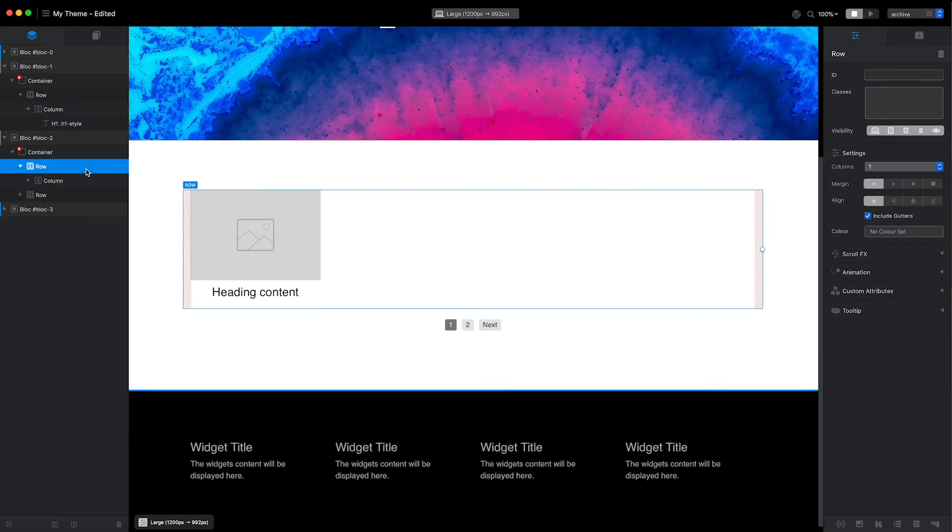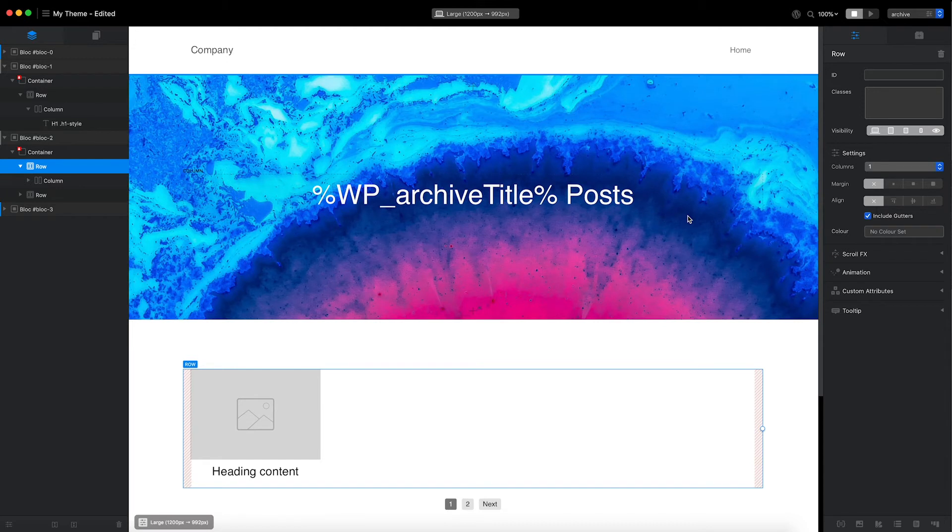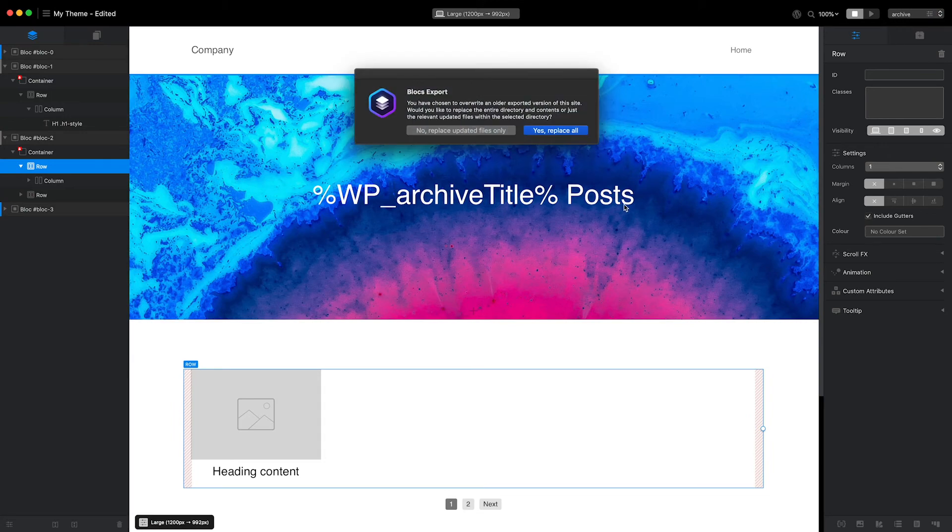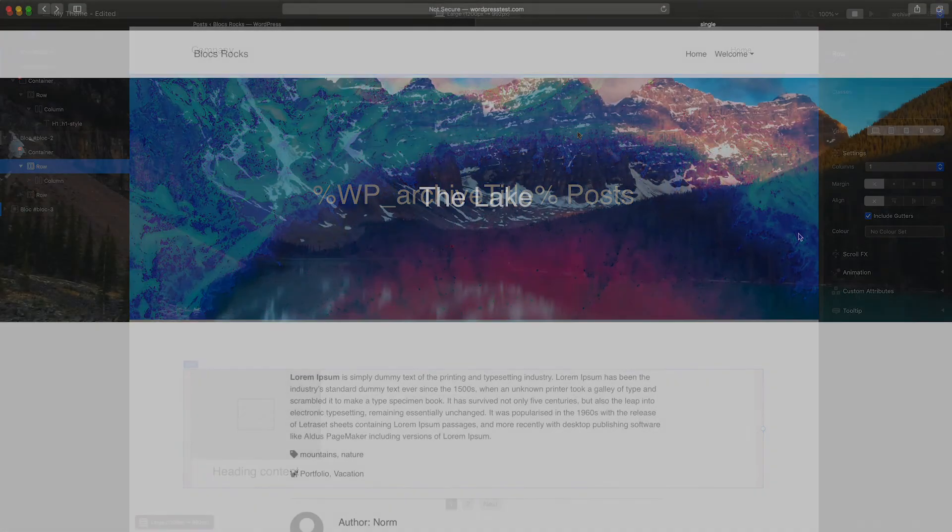Finally, I'm going to select the row above the post loop and remove it. That's it—the archive page template is set up and ready to test. I'll export with the keyboard shortcut command E and select to replace all content in the current export location.